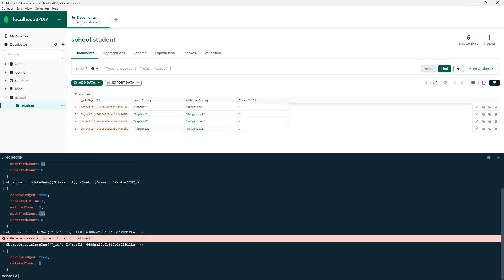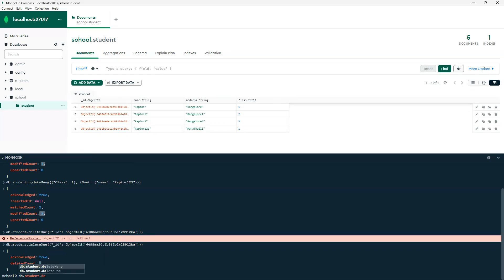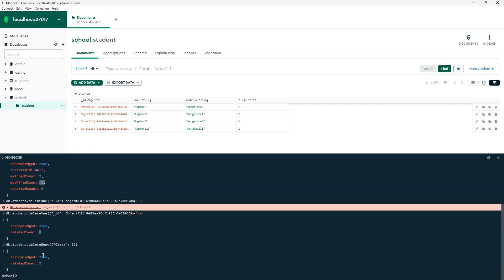Now I want to delete where class one is there — we have two records for class one. To delete these, I'll use deleteMany, and in deleteMany I'll pass class equals one. You can see acknowledged true and deleteCount is two, because the first and fourth records needed to be deleted.